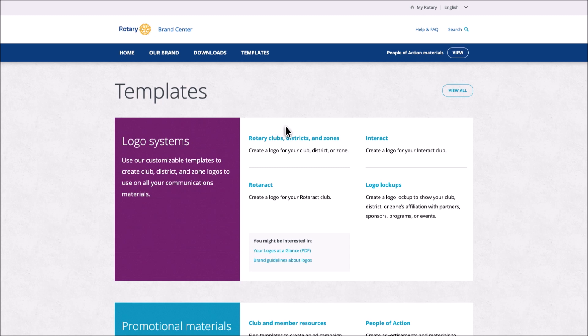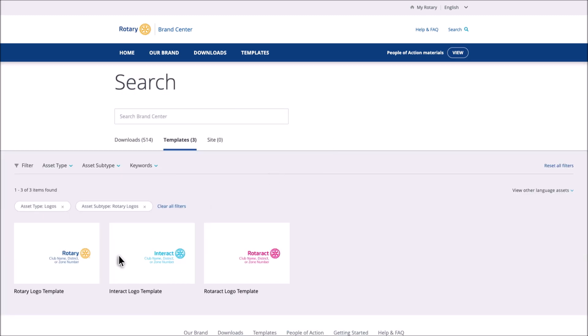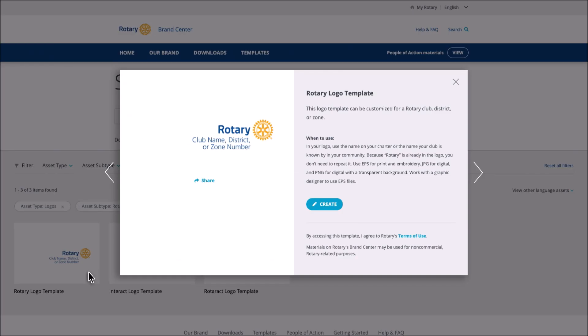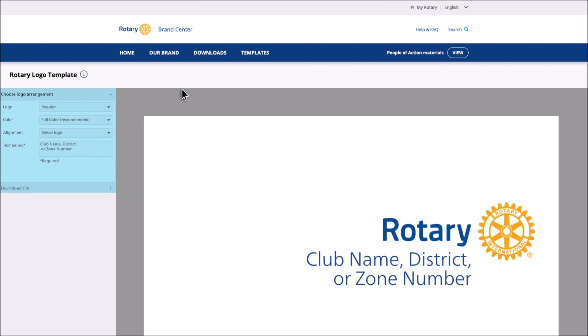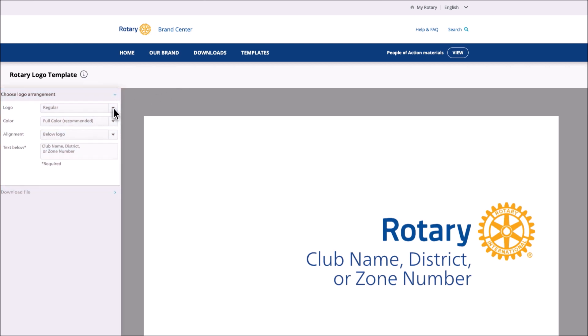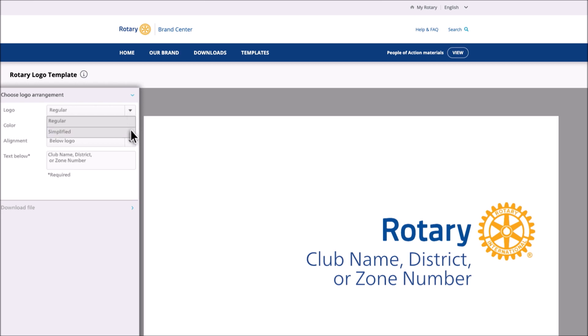Next, select Rotary Clubs, Districts, and Zones. Choose the template you want to use. Click Create. Read more about the template and then click the X. Use the menu on the left to customize your club logo. Select either the regular logo or the simplified logo. You can use either — it's up to your club.